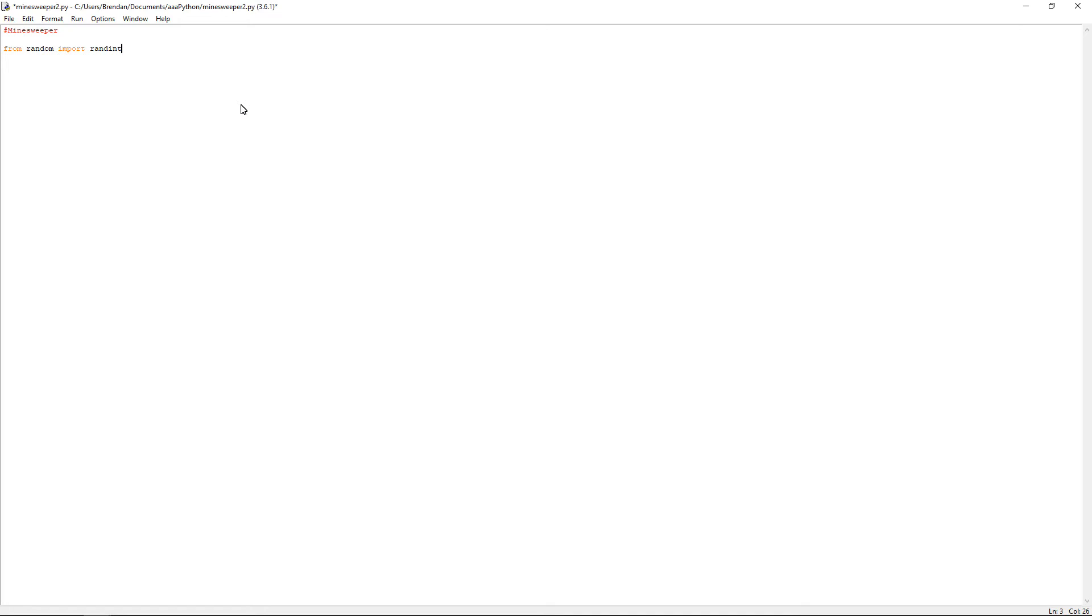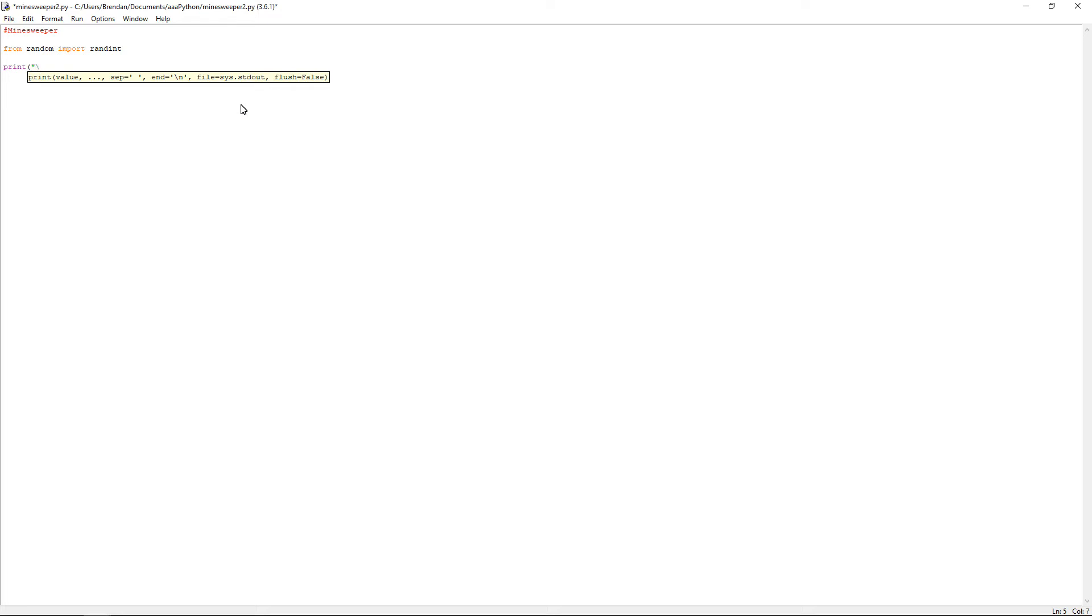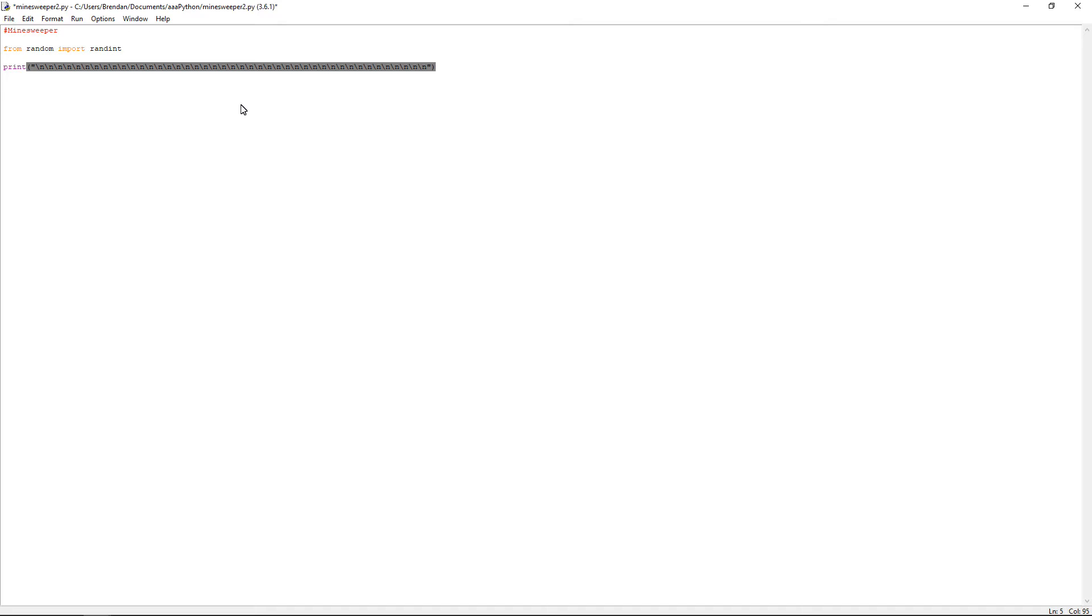So what you want to do next, what I always do with most of my games is I do print. Now I'm using Python 3.6.1. So you have to use the parentheses or brackets with the quotation marks. And then I just spam a bunch of backslash n, which goes onto a new line. Because then it kind of clears the console, the shell. And then once you've done that, you just close off the brackets.